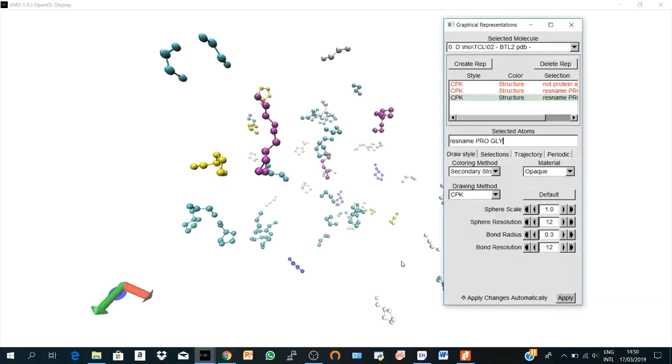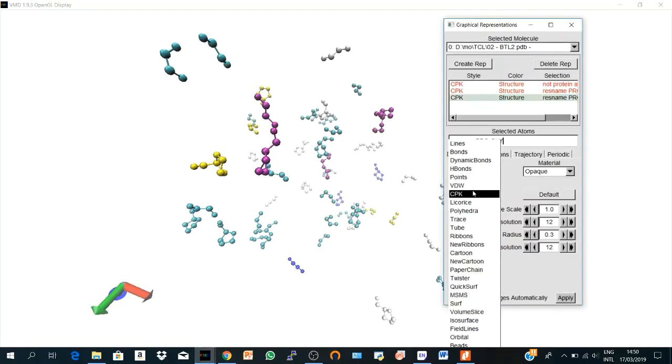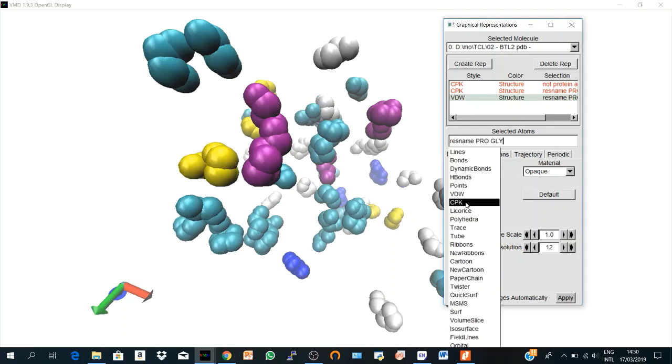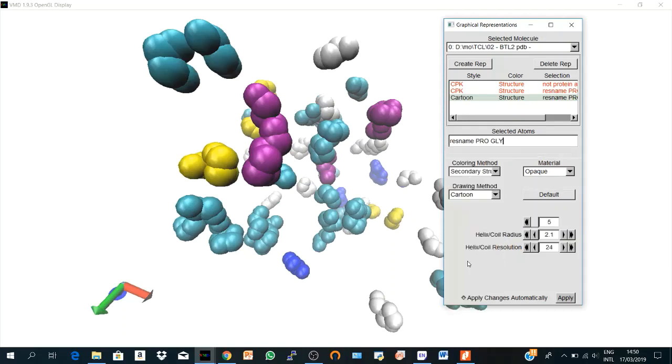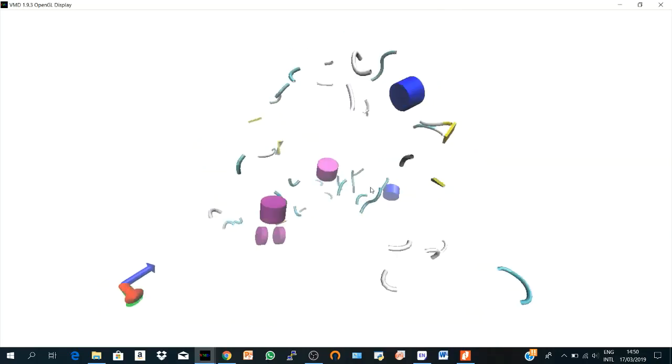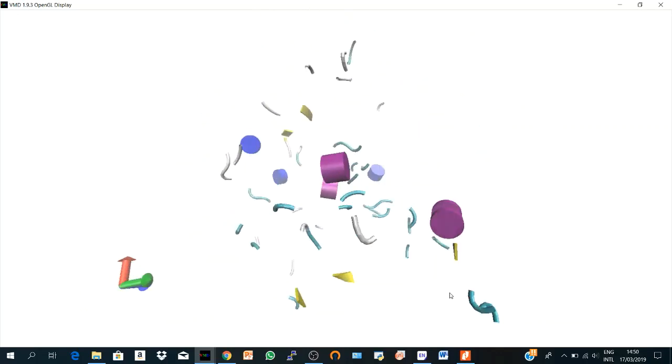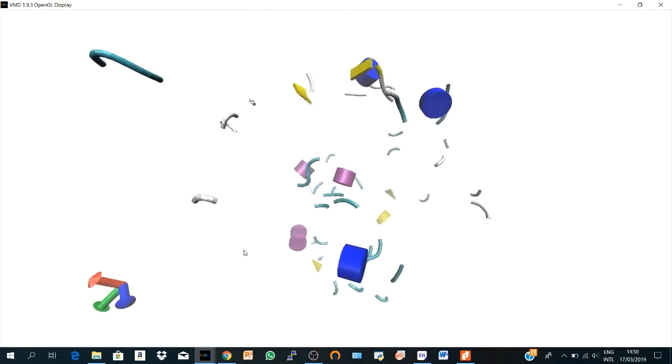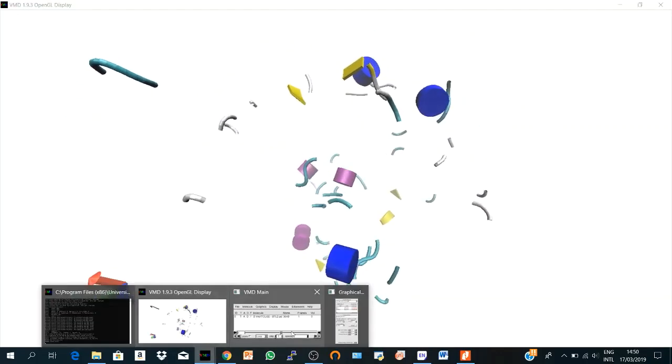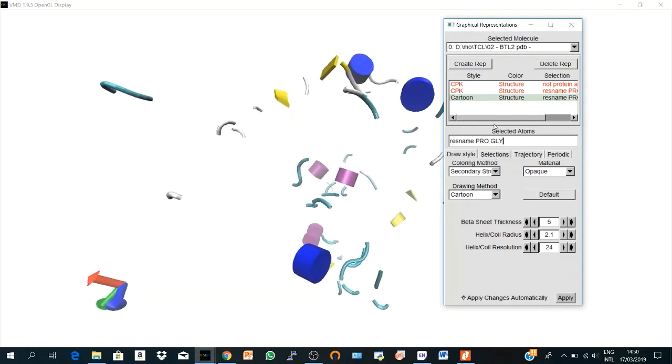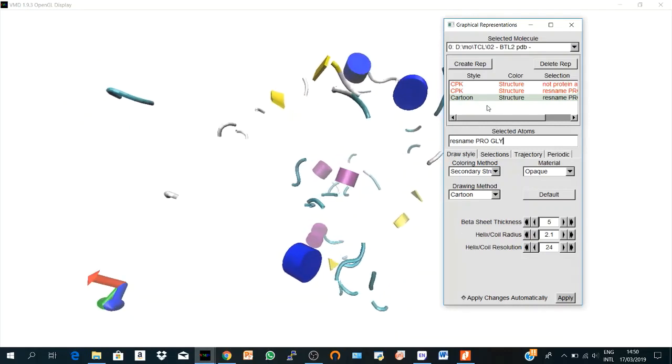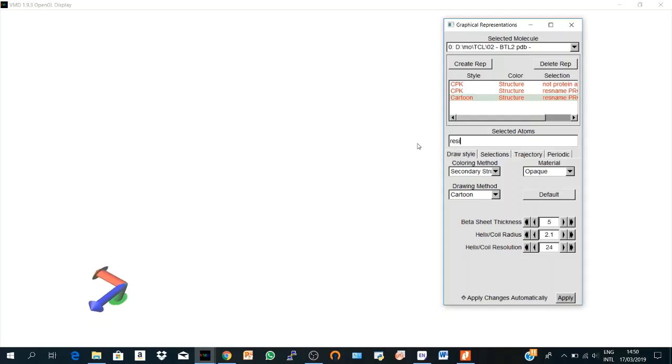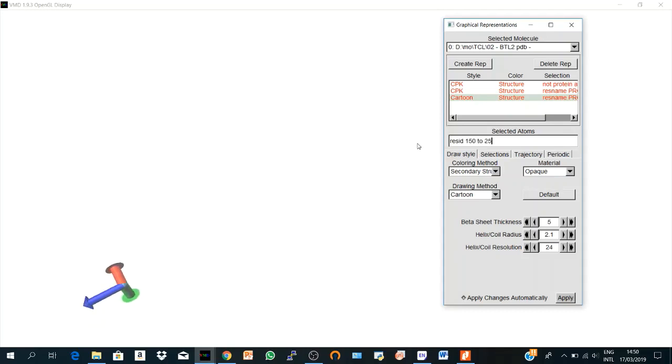Also, you can change it to say let's say VDW or New Cartoon. See, these are the prolines and glycines in my structure. Let's hide this representation and create another one. Double-click here. And let's say there's another command which is ResID. So I'm telling VMD to show me the residues from 150 to 250, for example. And I say create a representation.